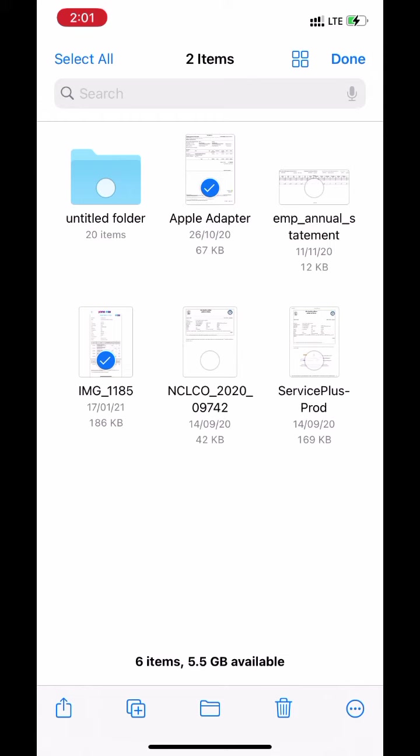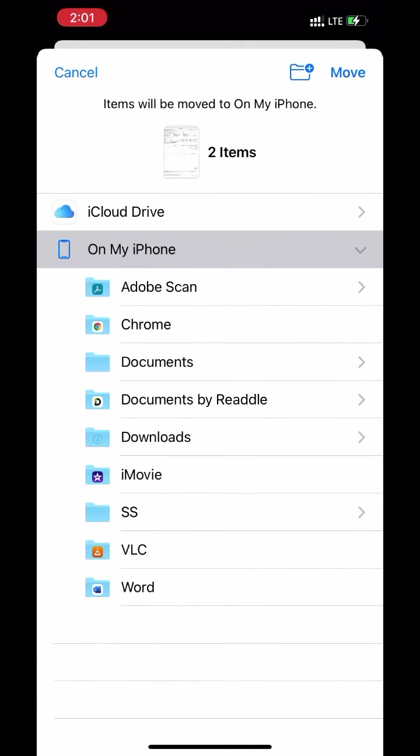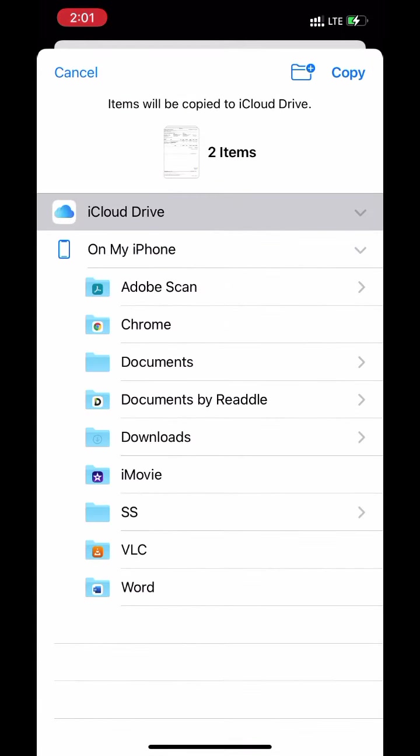Click on file icon in button center. Select iCloud drive. Click on copy.